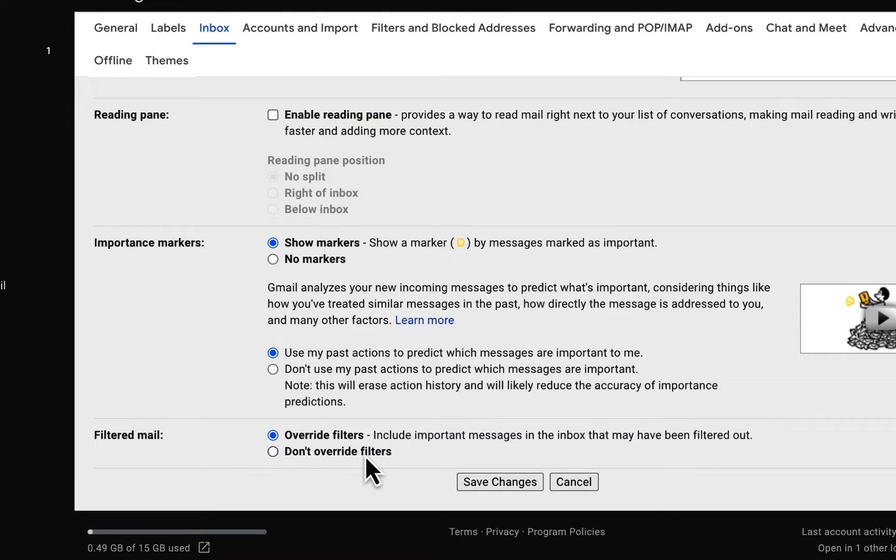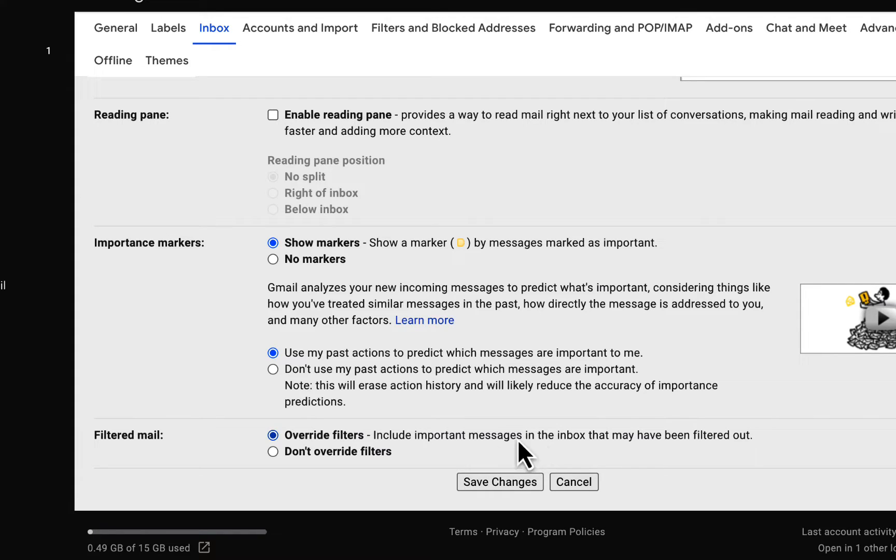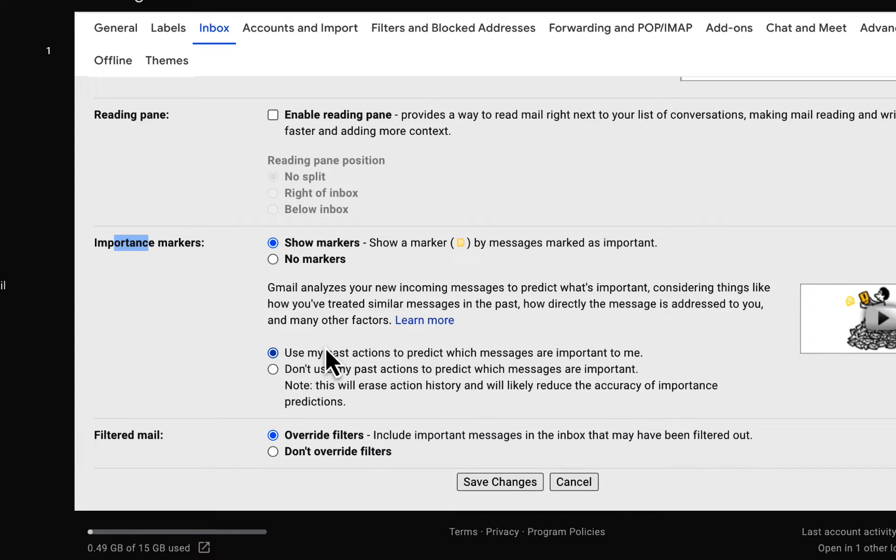for any messages that get moved out of your inbox. So you can control all of your important messages that you flagged, or that you allow the system to flag, to keep those messages in your inbox.